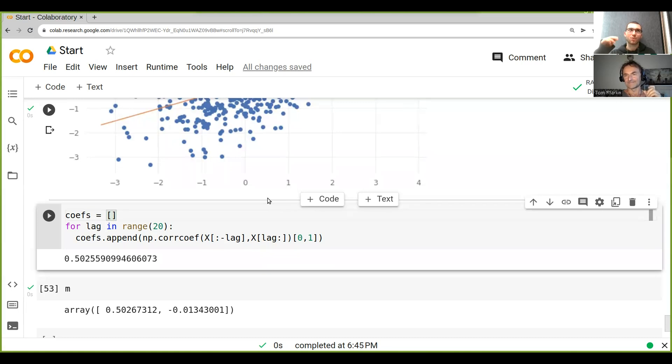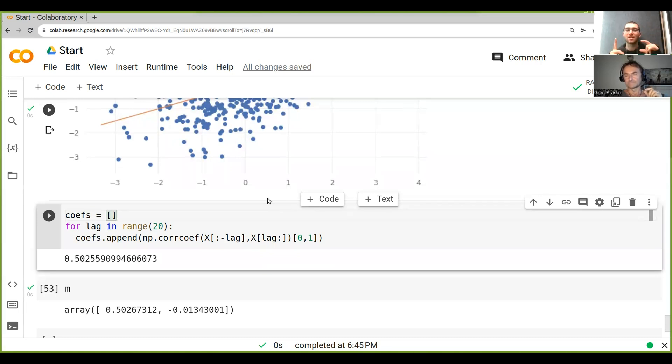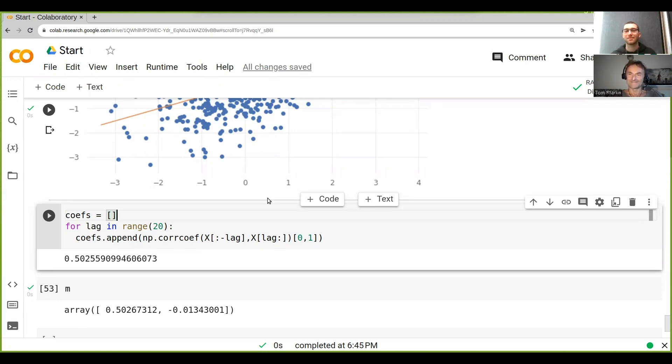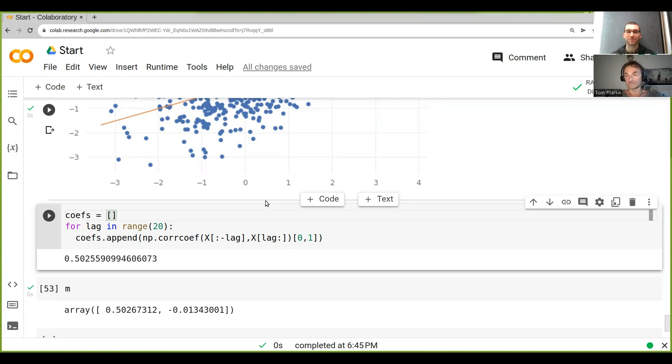it would get less and less and less because it's always depending on the previous one again. Very good thinking! Excellent, excellent - that's pretty good. So let's see.